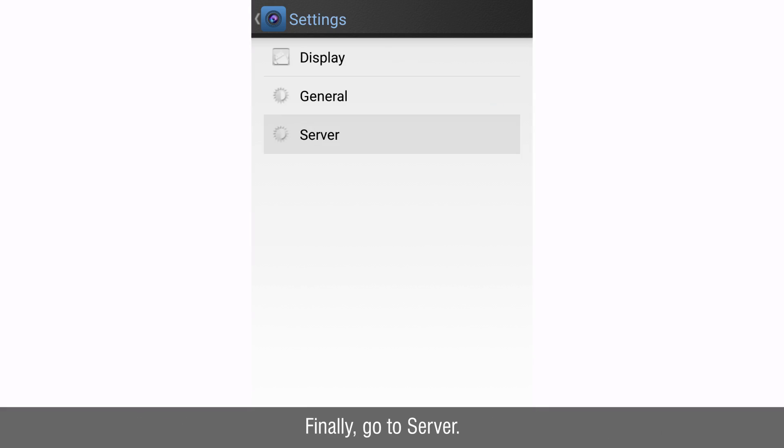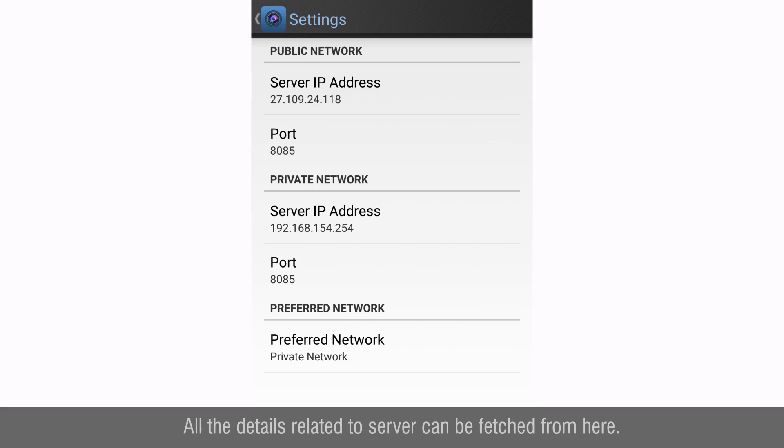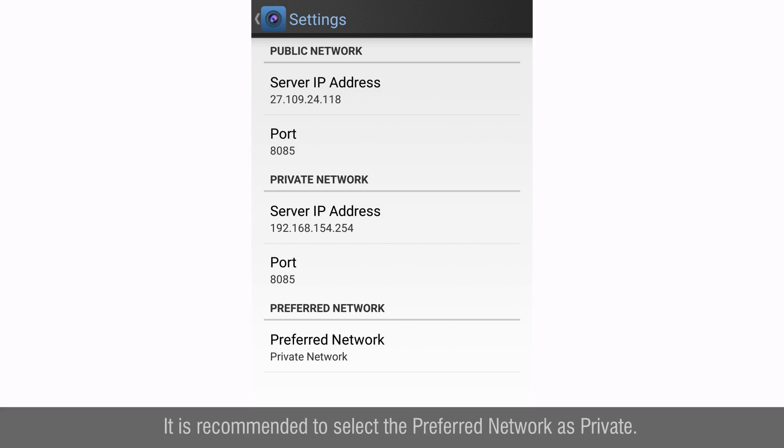Finally go to server. All the details related to server can be fetched from here. It is recommended to select the preferred network as private.